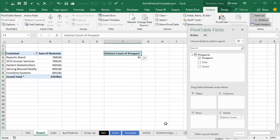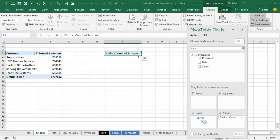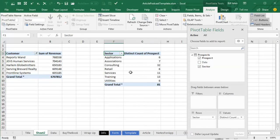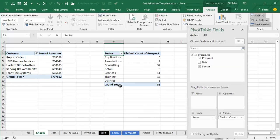Click OK, and we'll put the Sector here, so we can see how many prospects there were in each of those sectors. Okay, beautiful, that's all working great.